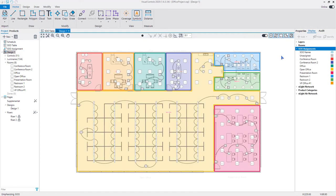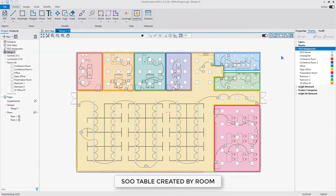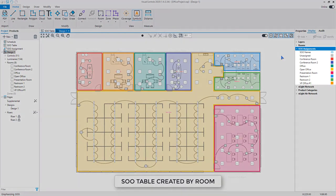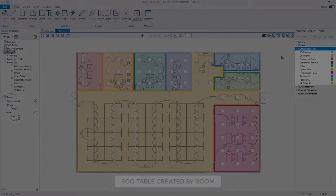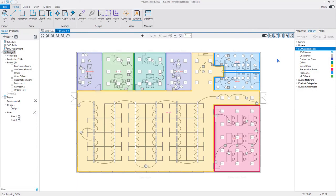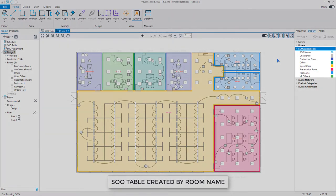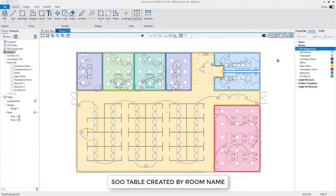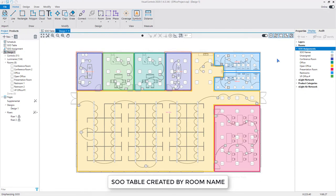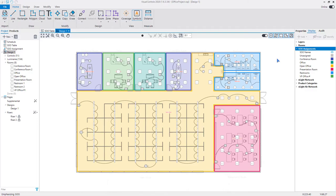Generating a sequence of operations table by room will assign a unique color to each room used in the design. SOO tables generated by name will assign unique colors for each name used for rooms in the design. If rooms share the same name, they will have the same color. This is one of the reasons it is important to be descriptive when naming rooms in the design.